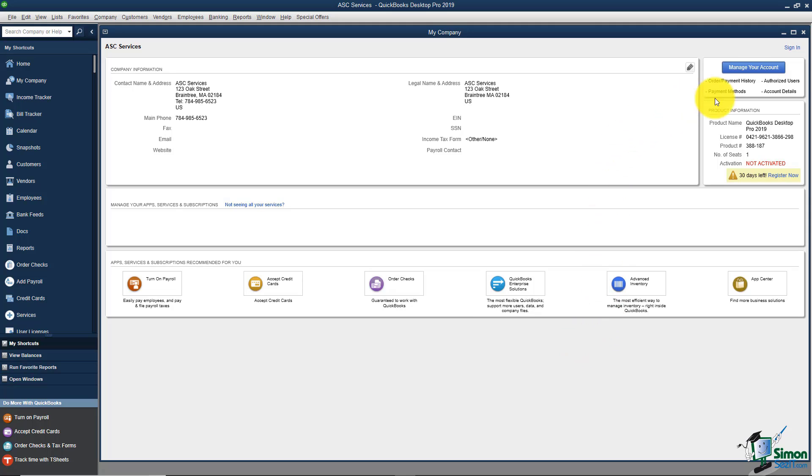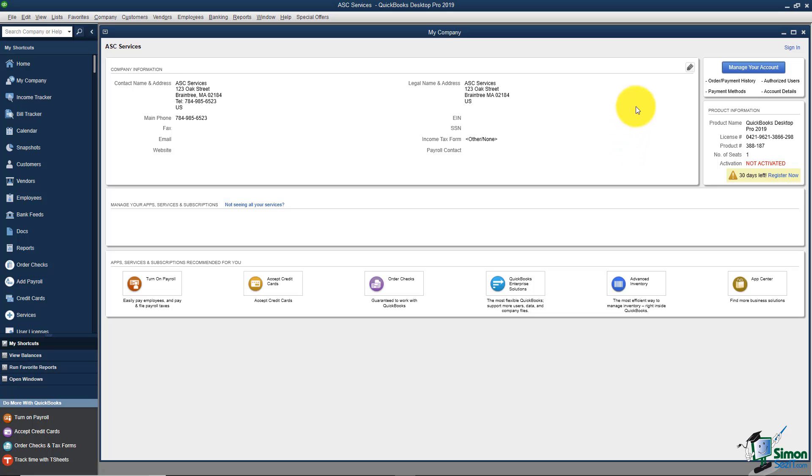Over on the right you're going to see your product information, and if you haven't activated your account go ahead and do that now because if you don't activate it within a certain amount of time then it will lock you out and you'll have to call Intuit. So make sure you activate your account.